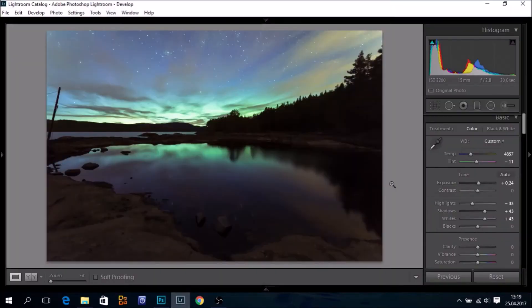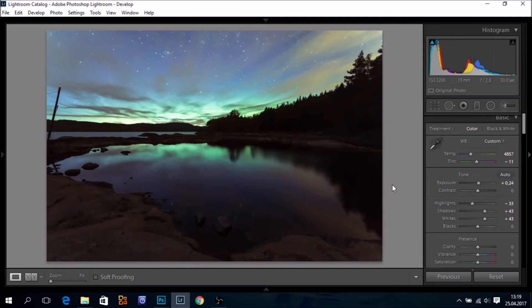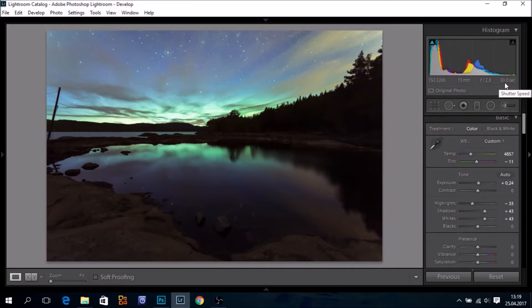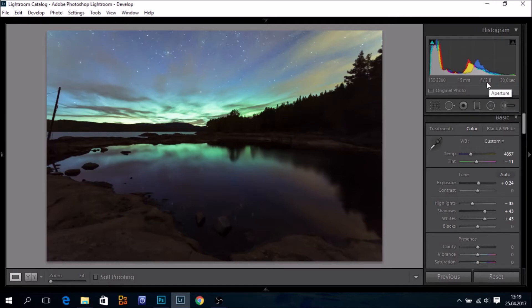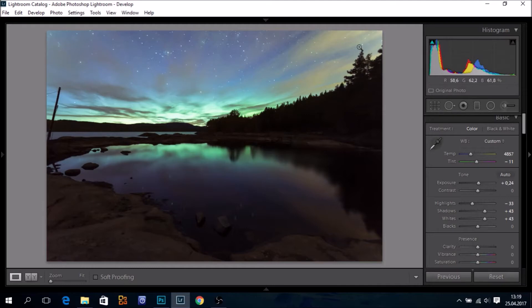So this is the darker exposure, ISO 3200 and 30 seconds, f2.8. I should perhaps have shot it at 25 seconds because I have some stretching of the stars in the corners.